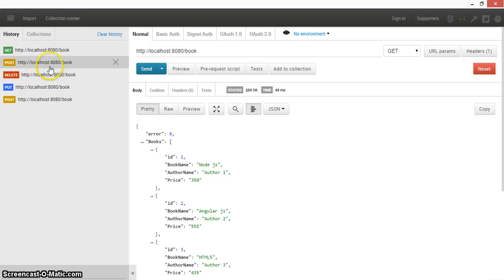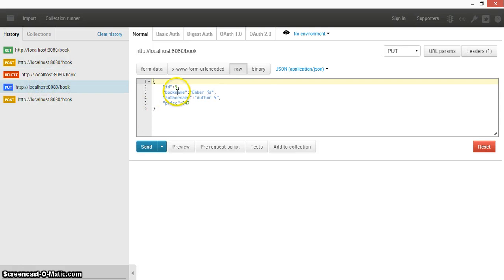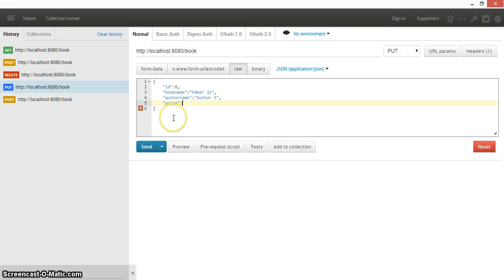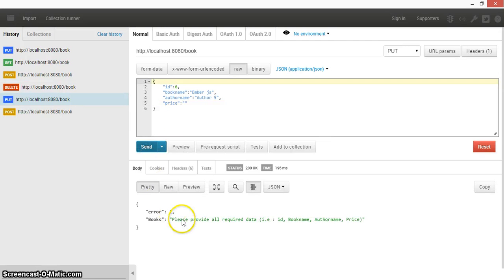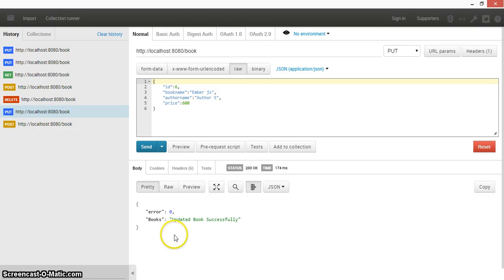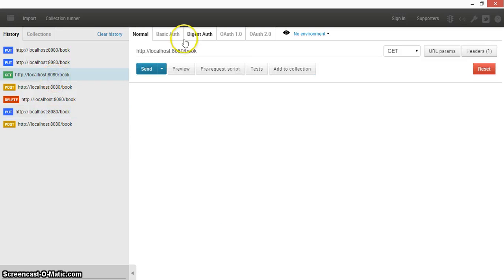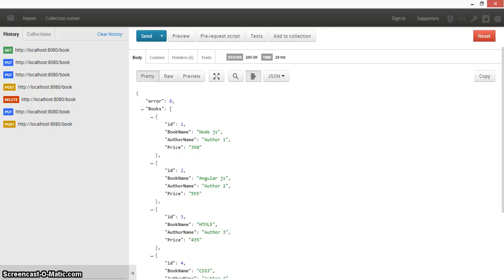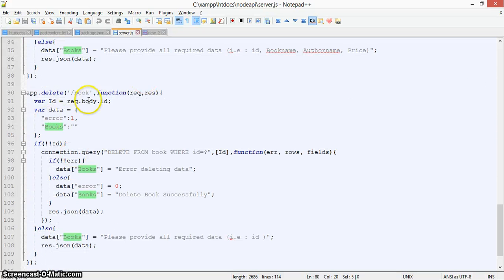In Postman, I'm testing the PUT request for book ID 6. I've also added validation so that if the price field is blank, it will show 'please provide all the data'. I enter a price of 600 and send the request — it returns 'book data updated'. A follow-up GET request confirms the price is now updated to 600.